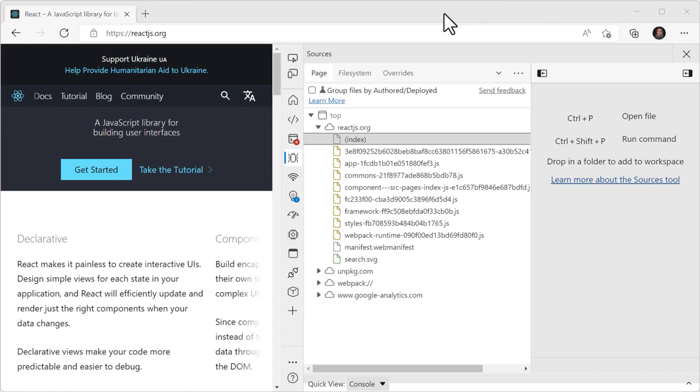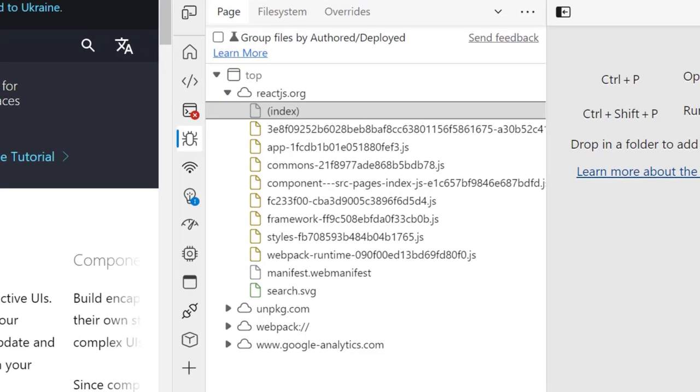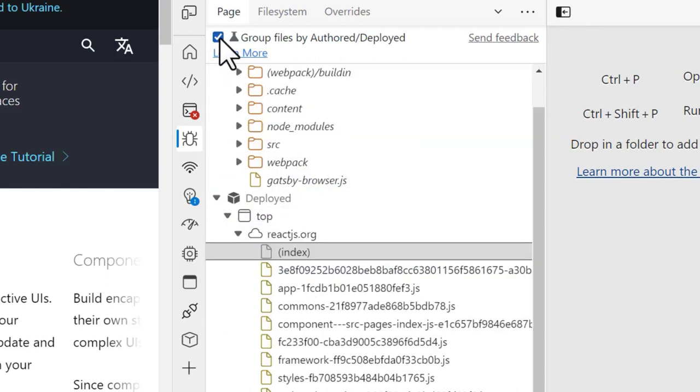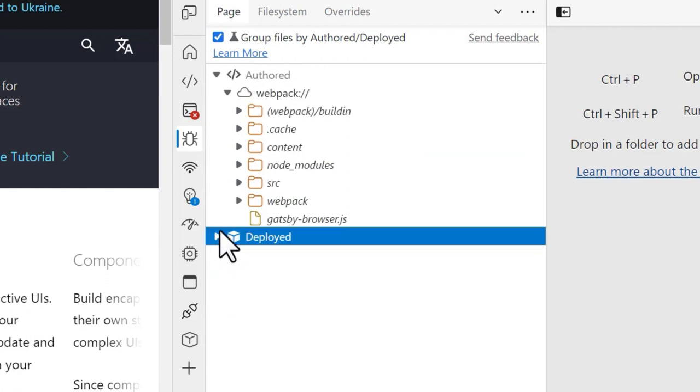The ones loaded from the server by the webpage and the original development sources loaded by the source maps. In version 104, you can now enable the group files by authored/deployed option to separate these two types of resources and make it easier to find the sources you want to debug.